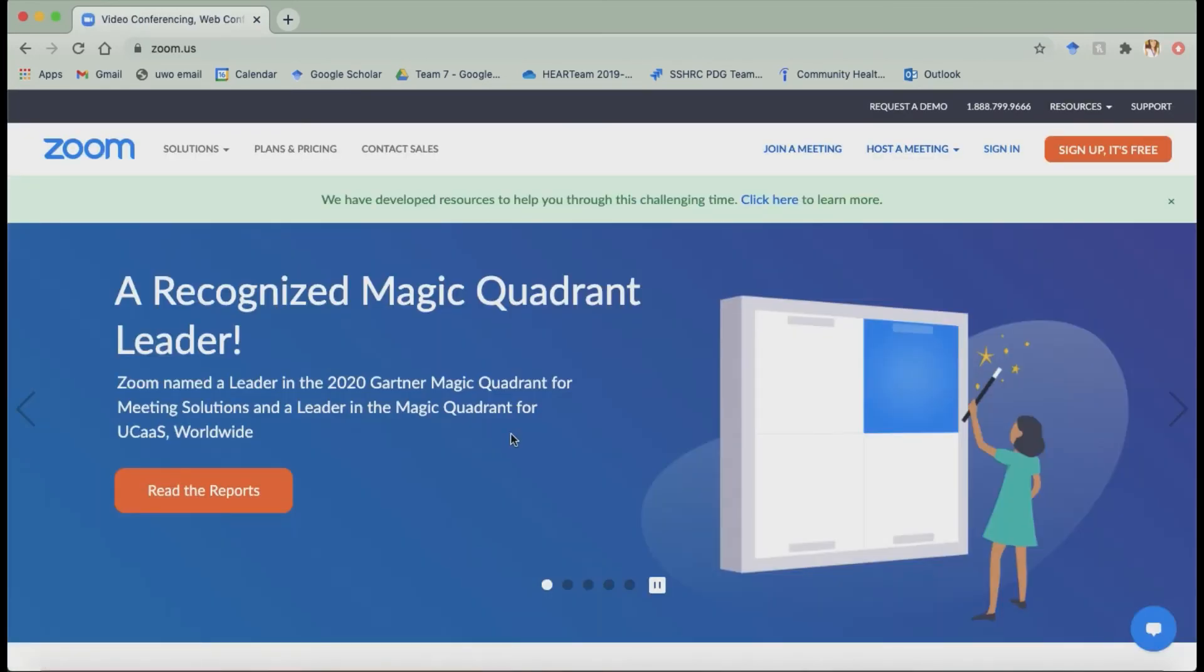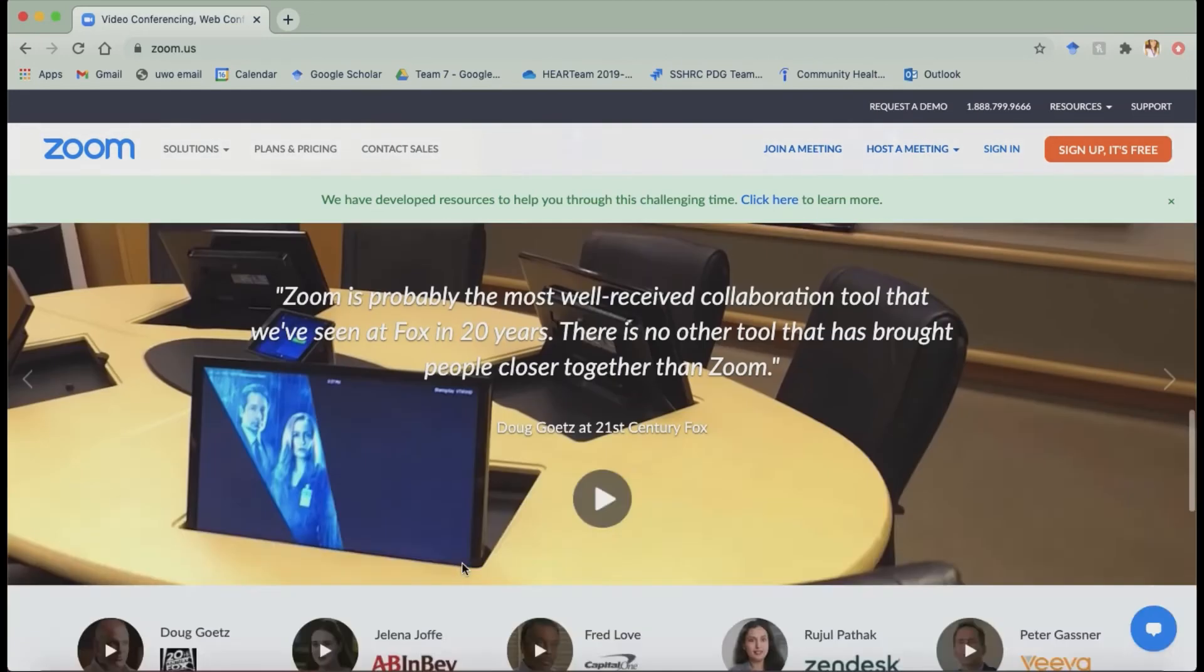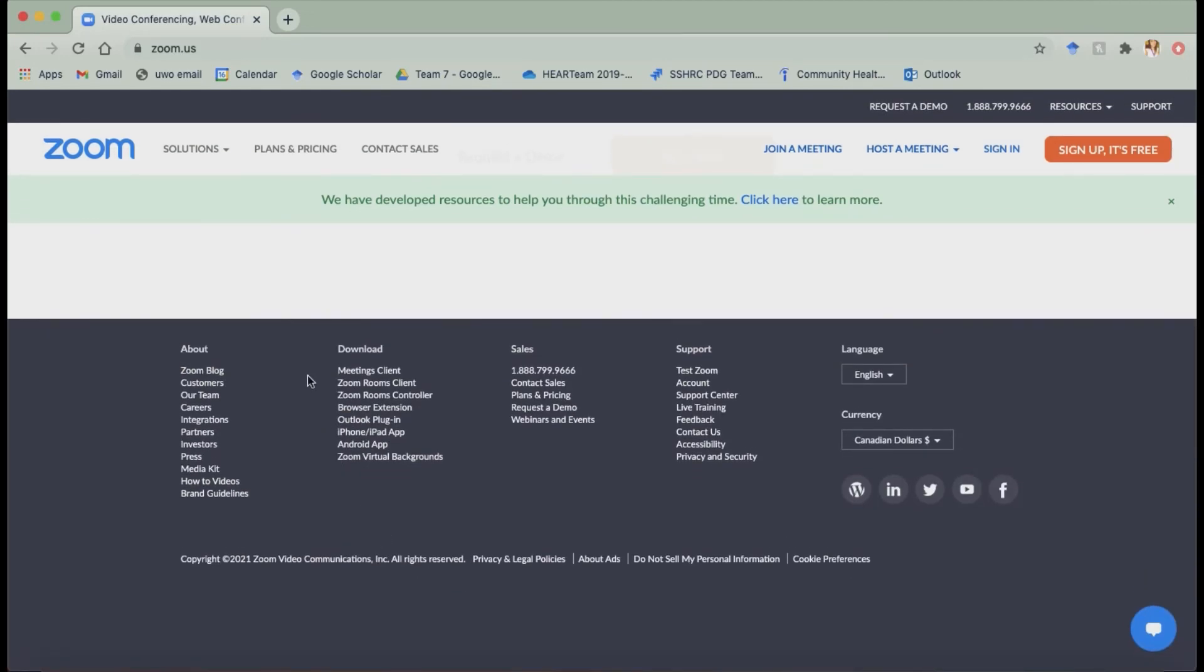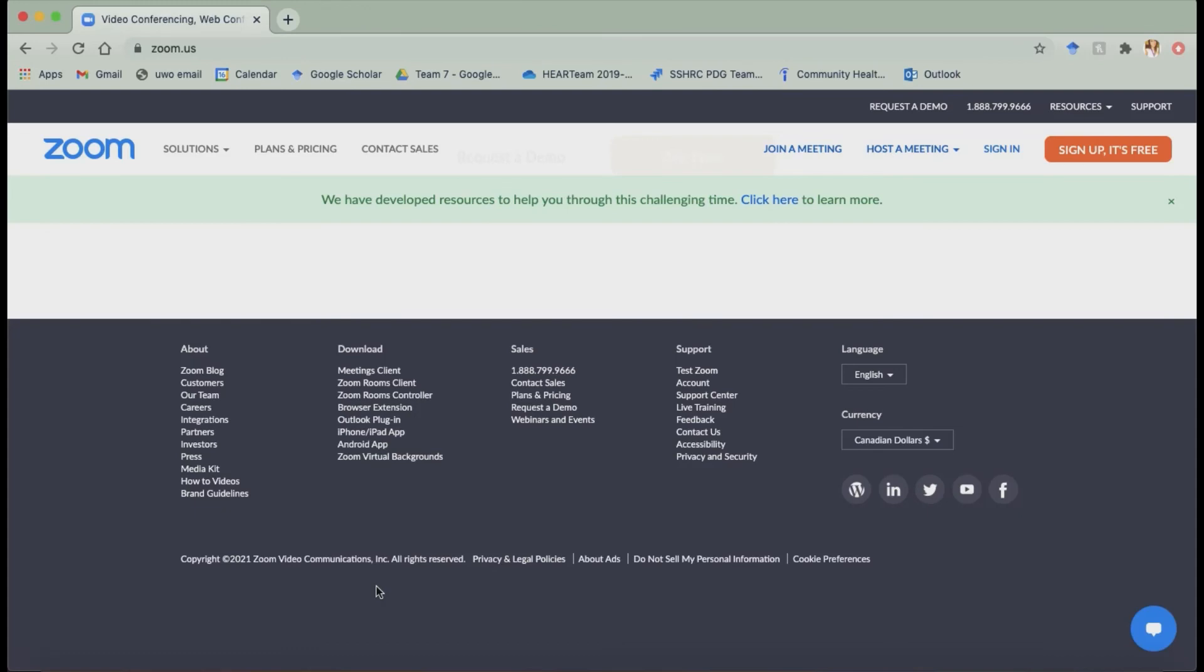So to download Zoom you're going to want to scroll all the way to the bottom and you'll see this little menu here download. So it provides you with different links depending on where you want to download Zoom. So you can download it as a browser extension, you can download it for your iPhone or iPad or Android and then it'll bring you to a page where you can just follow the prompts and it'll download onto your device.